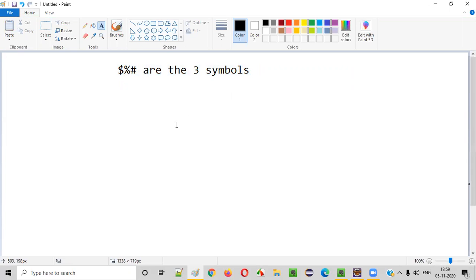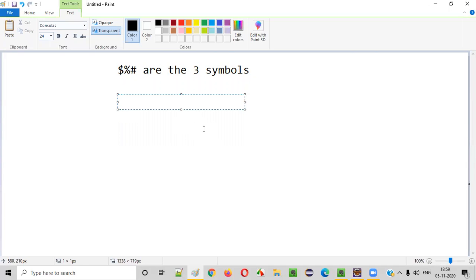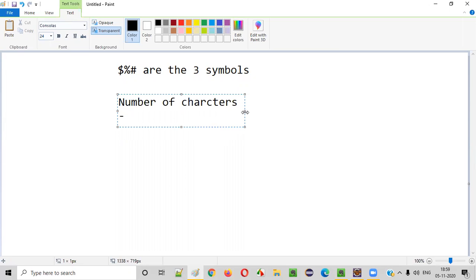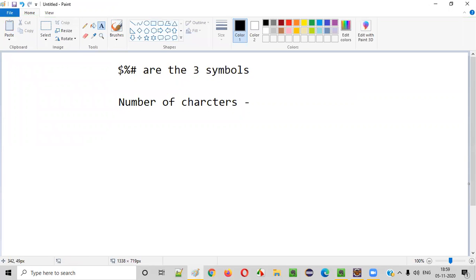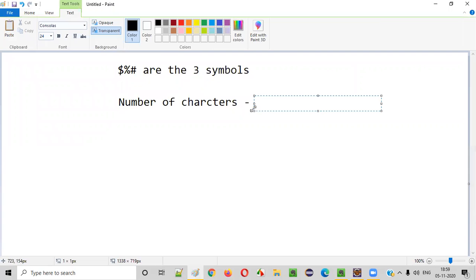Using our Java program, we need to find out the number of characters. Can you count how many characters are in this given example text? Dollar, percentile, and hash are symbols — they are not characters. So A, R, E — those are characters. Counting through the letters only, skipping the number three and the symbols, the total number of characters in the given text is 13.